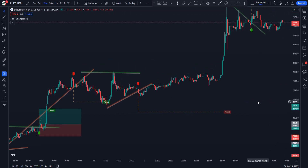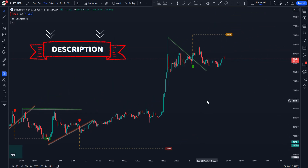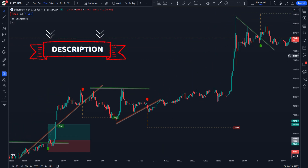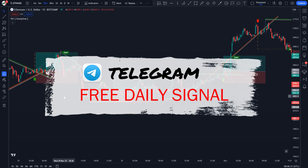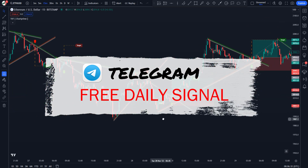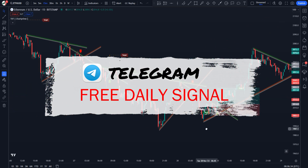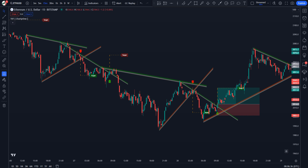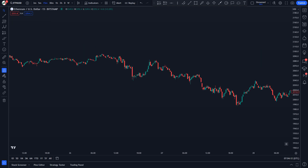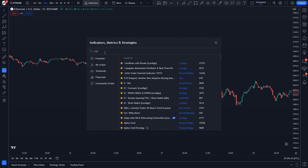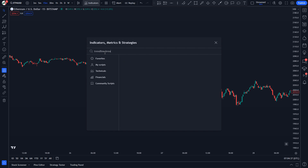Before starting today's video, you can support us by using the links below the description, or you can also join Telegram to receive free daily signals. In this trading strategy, to install this indicator on your chart, login to your TradingView account and open any market. Currently I am viewing the Ethereum price chart on the 15-minute time frame. Open the indicators and search for Trendline Breakouts with Targets.